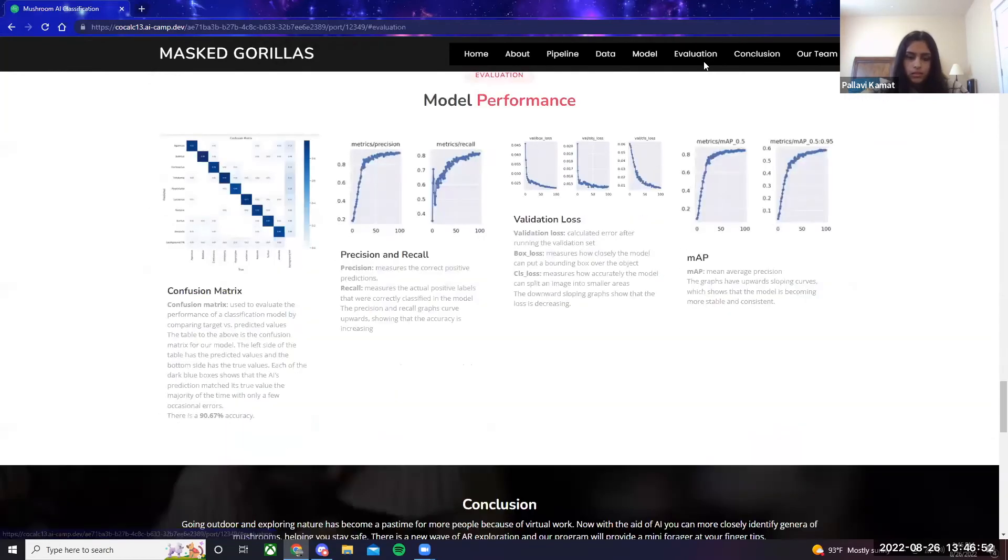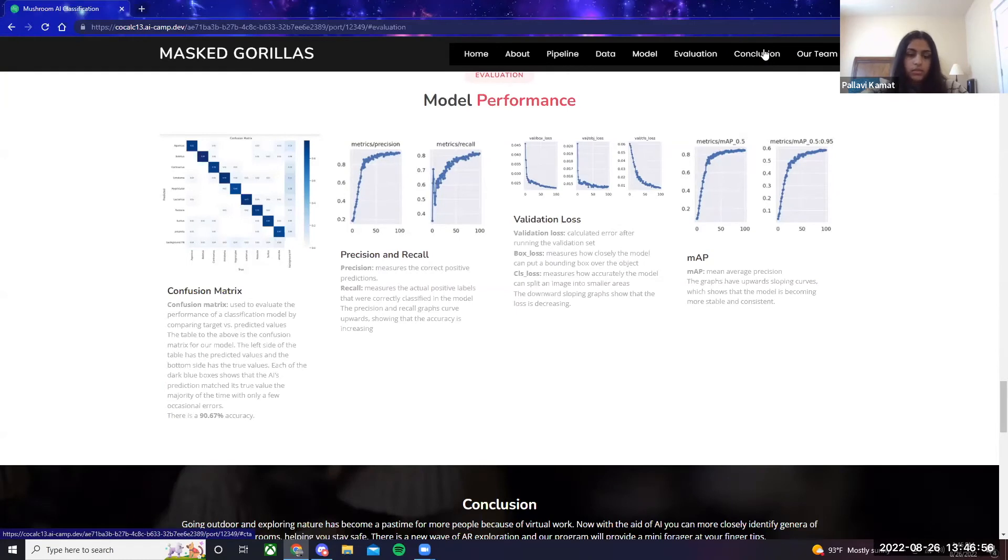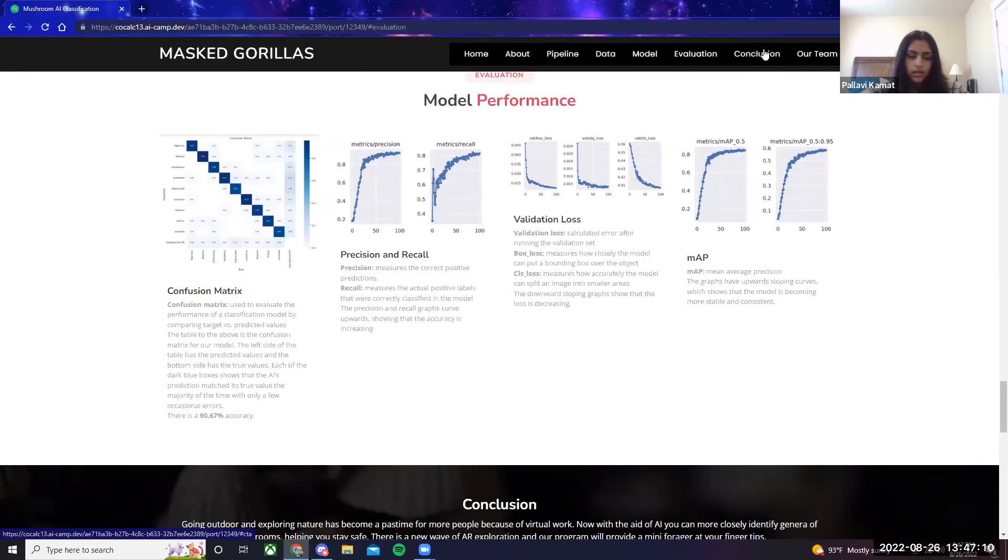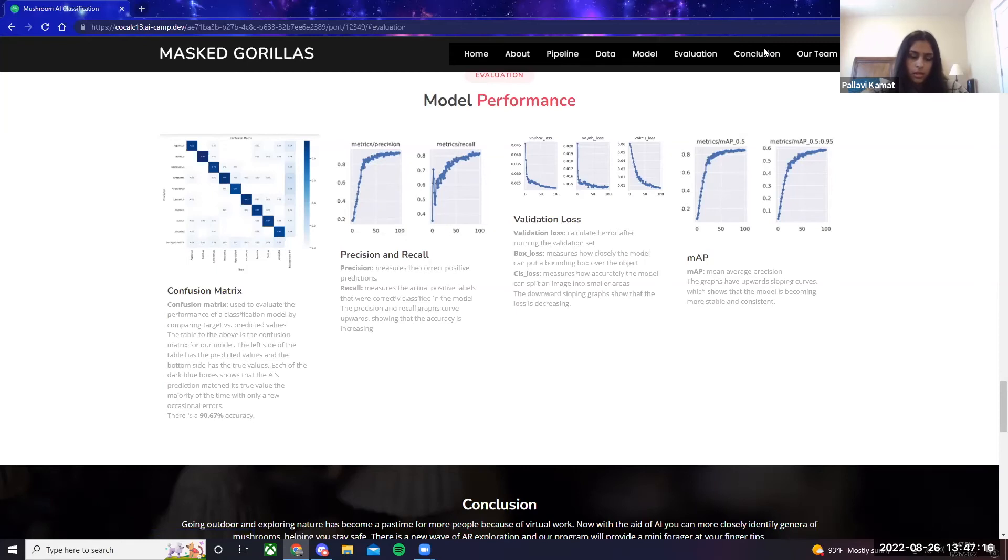To evaluate our model, we first looked at a confusion matrix, which is a matrix used to evaluate the performance of a classification model. We're comparing target versus predicted values. So the table above is the confusion matrix for our model, and on the left side it has the predicted values and the bottom side has the true values. Each of the dark blue boxes shows that the AI's prediction matched the true value the majority of the time with only a few occasional errors. And we calculated a 90.67% accuracy.